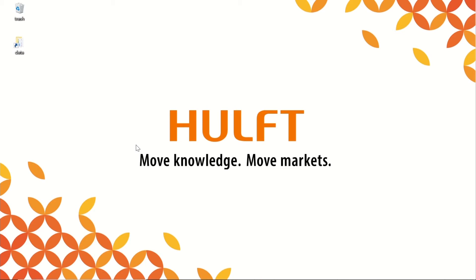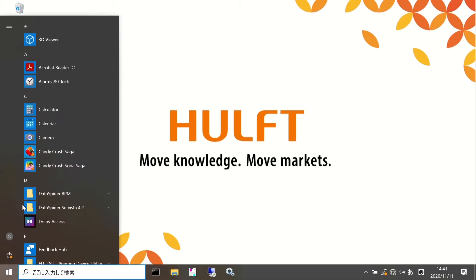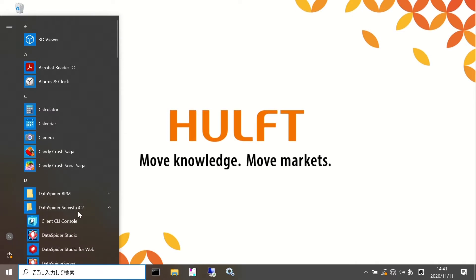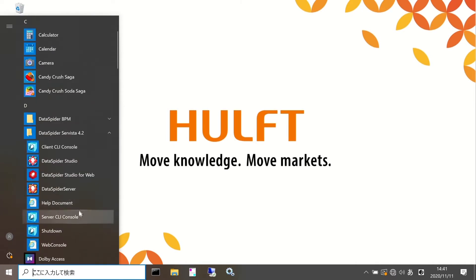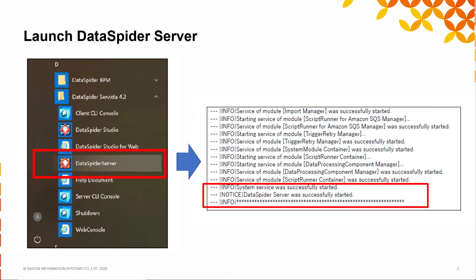Open DataSpider Servista 4.2 from the Windows Start menu and select DataSpider Server. The console is launched. Confirm at the bottom of the console whether it shows DataSpider Server was successfully started. Please take note that the server will be shut down if you close the console.